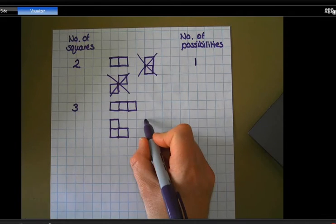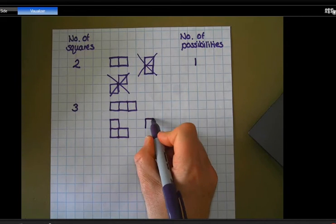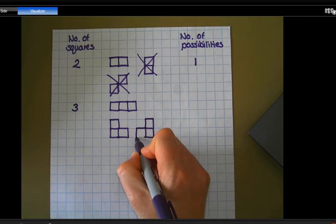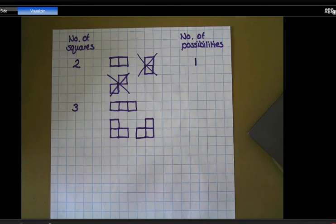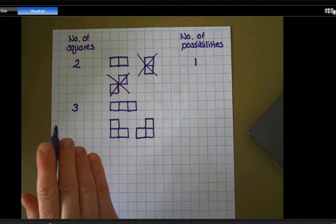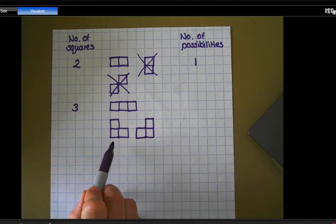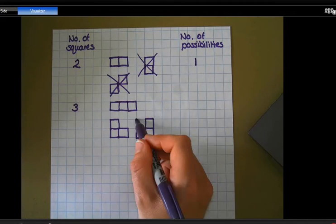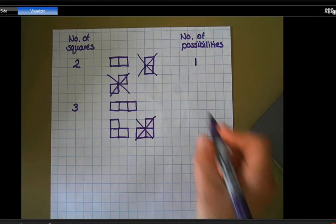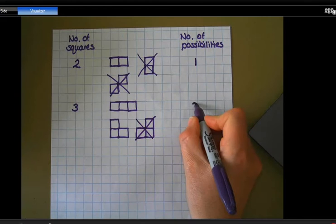Now I might think I can draw it like that, but again, if I flip that one over it will fit on top of this one here. So this one doesn't count as a possibility. So even when we've got three squares, there are actually only two possibilities.